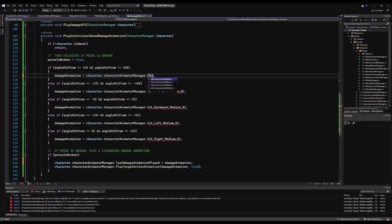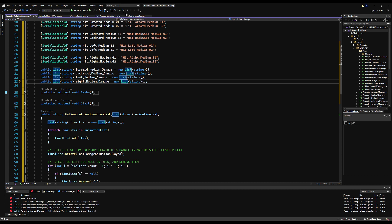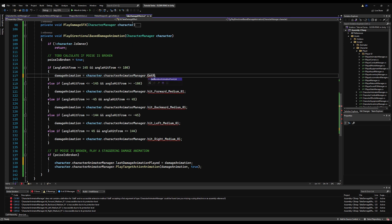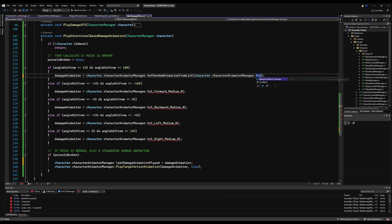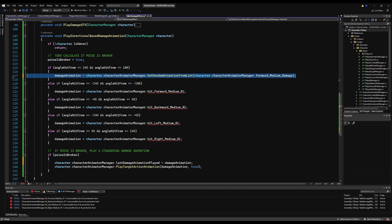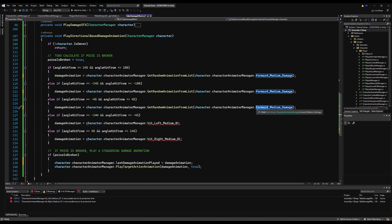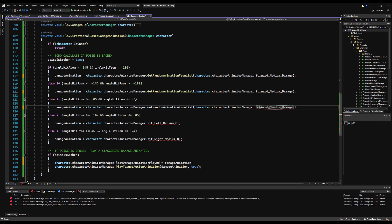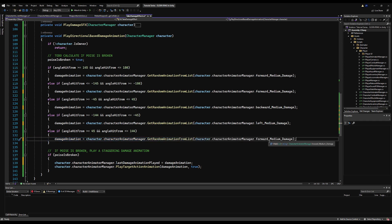Now make the lists public — or if you prefer, keep them private and use a function to get them, or make an enum for direction and pass the corresponding list. Up in the directional damage function, I'll say character.animatorManager.GetRandomAnimationFromList and pass the forward list — character.characterAnimatorManager.forwardMediumDamage. Copy and paste that for each direction: backwards, left, and right. You can see how easy this is to expand upon — if you wanted a dozen animations for each direction you could. It does add a nice bit of variability to the game.